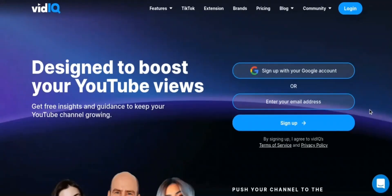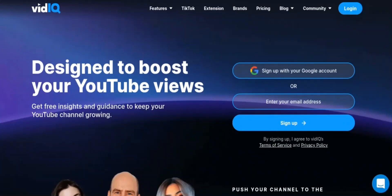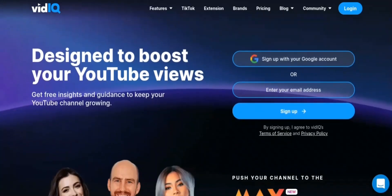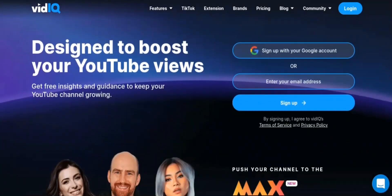We will be covering: 1. What is vidIQ? 2. vidIQ features. 3. Pricing of vidIQ. Firstly, let's take a look at what vidIQ is.